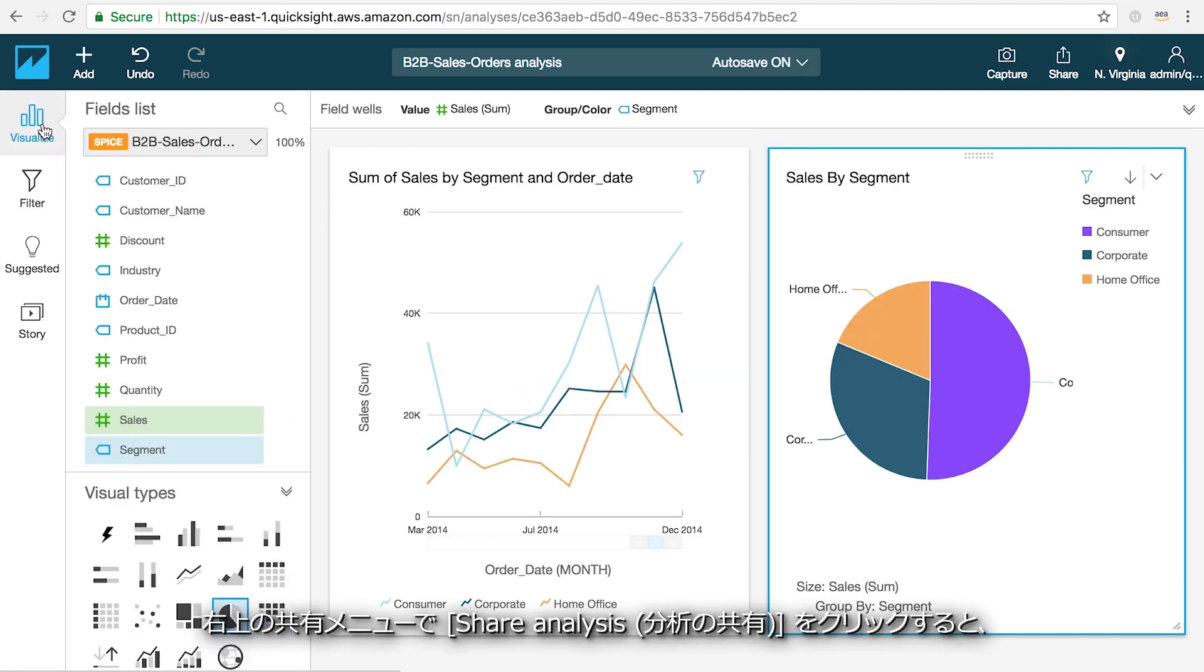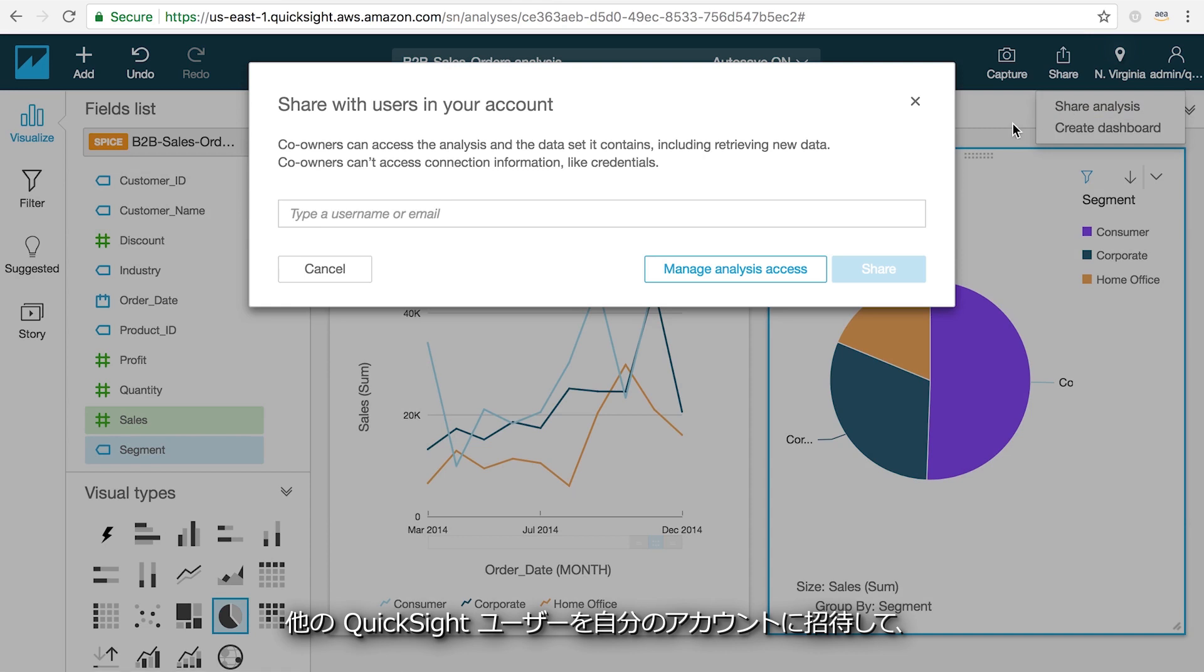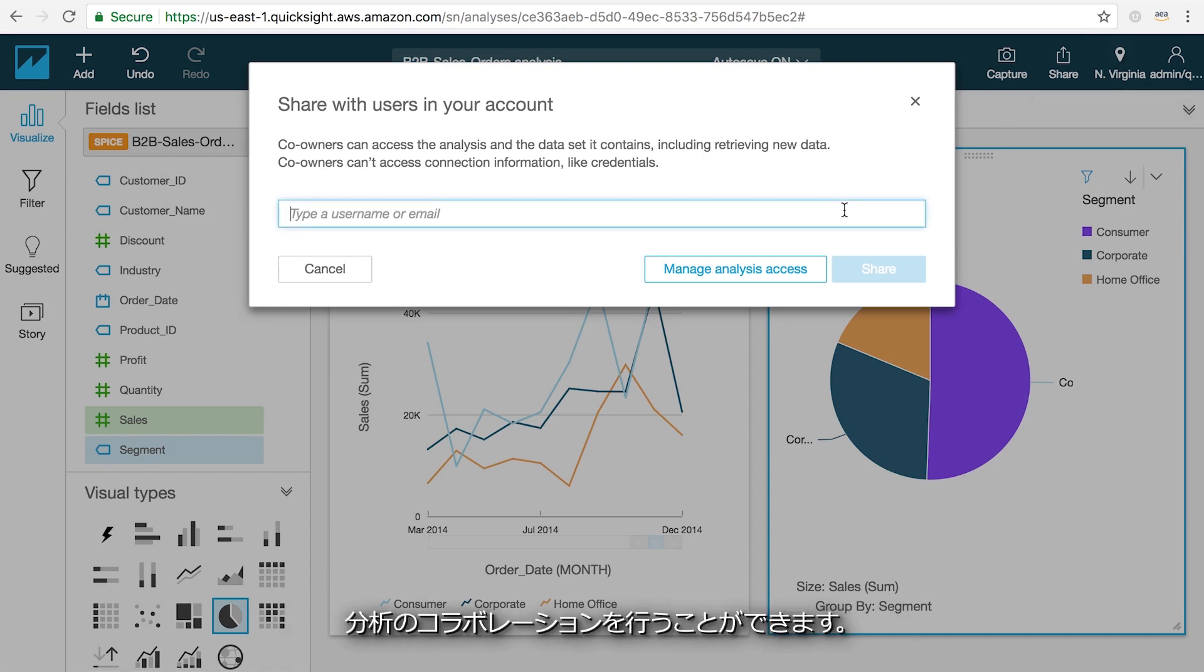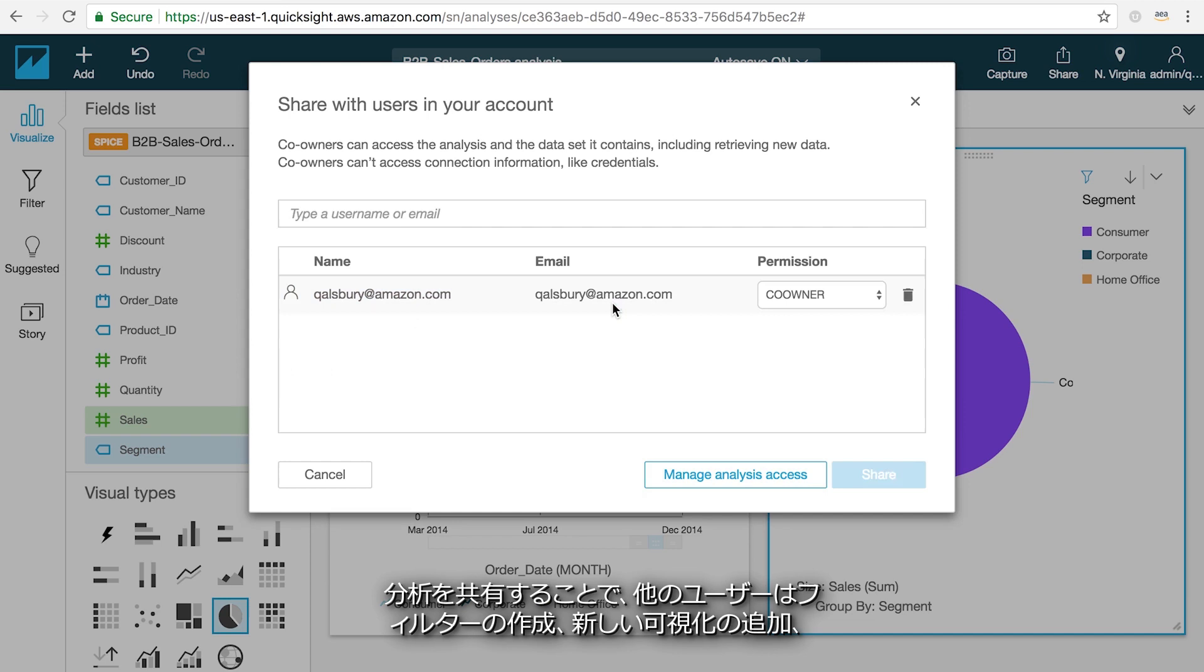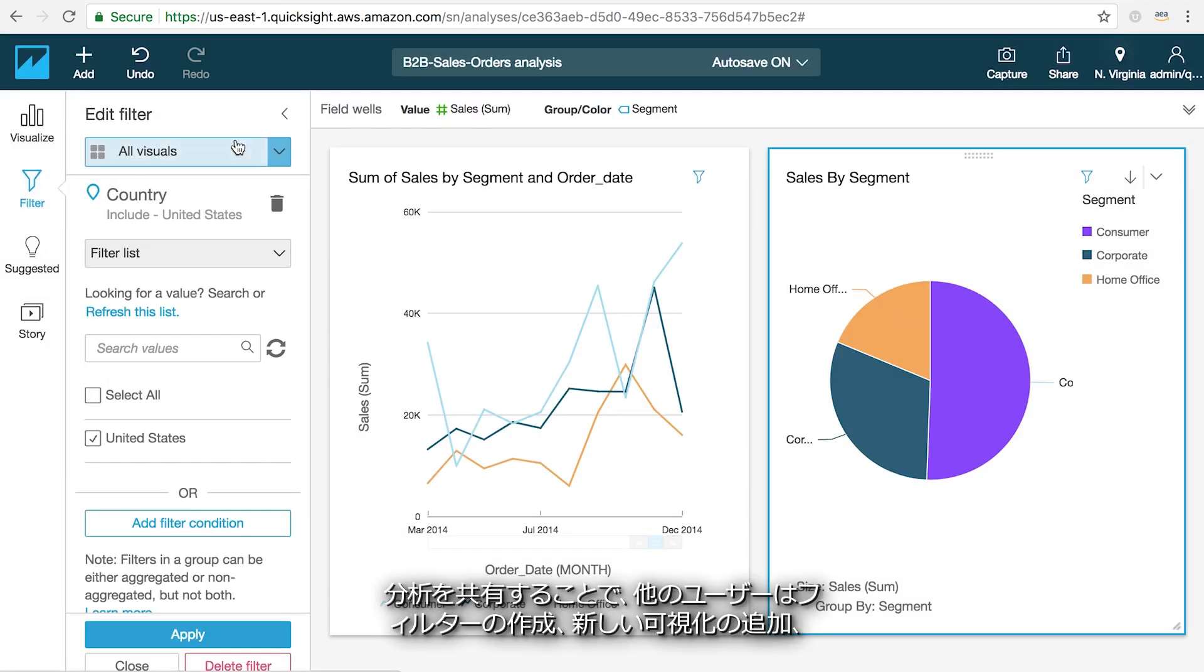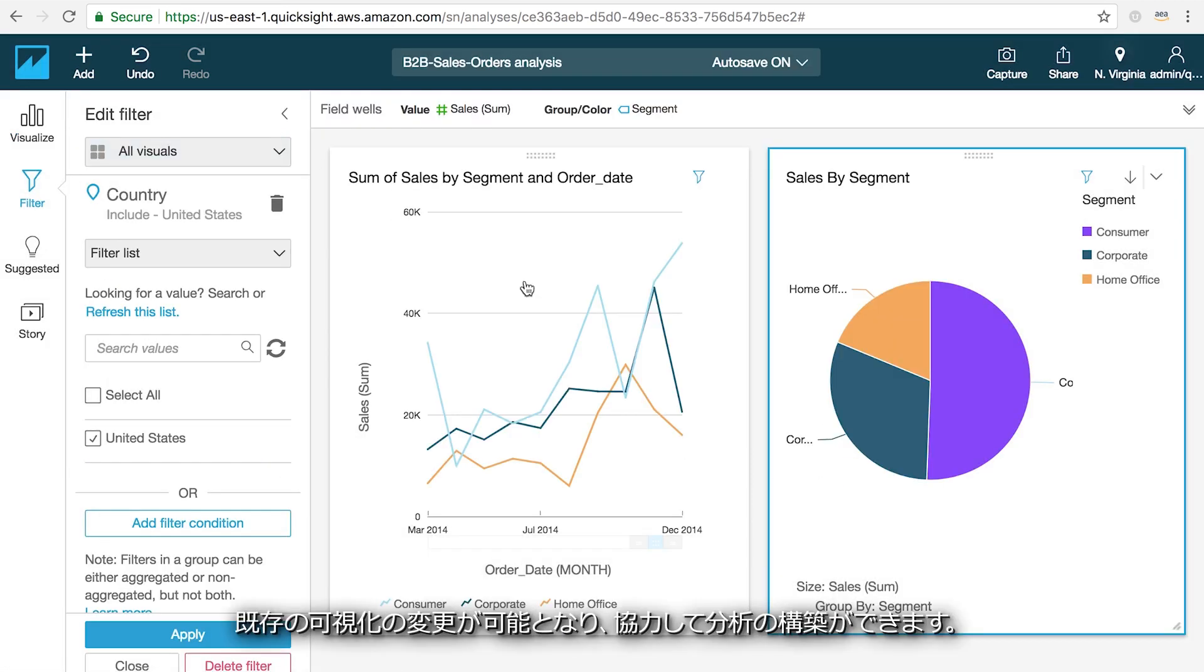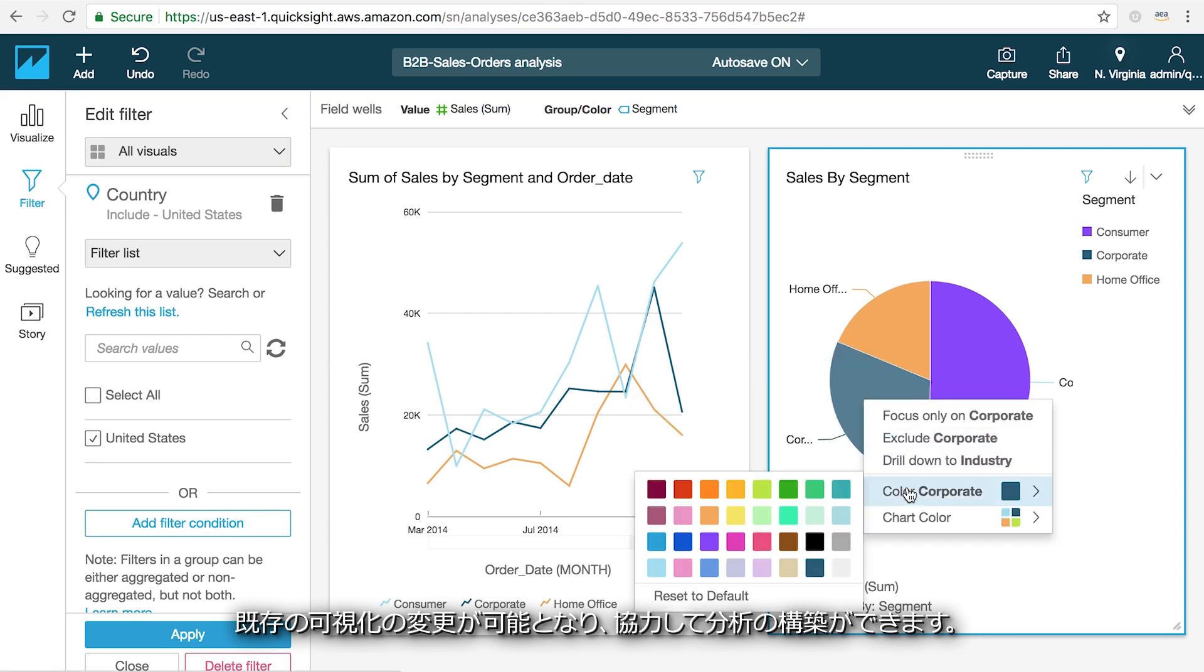You can invite other QuickSight users in your account to collaborate on your analysis by clicking the share analysis button under the sharing menu on the top right of the toolbar. By sharing an analysis, other users will be able to create filters, add new visuals, and modify existing visuals and work with you on building out your analysis.